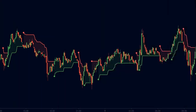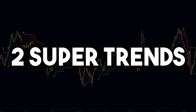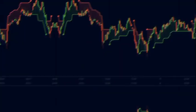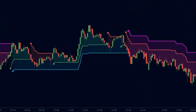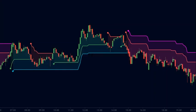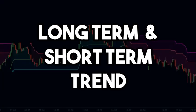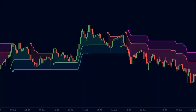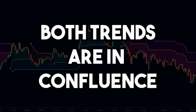So how do we filter the signals generated by the super trend indicator? This is where our strategy comes in. In this strategy, we will use two super trends instead of one. Just as we often use two or more moving averages to identify different trends in a trending market, we will use two super trends to identify different trends. Our goal is to identify the long-term and short-term trend of the market.